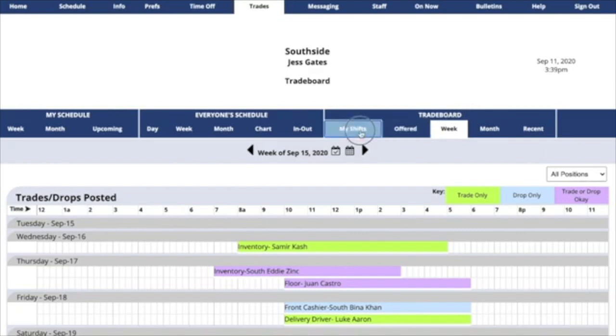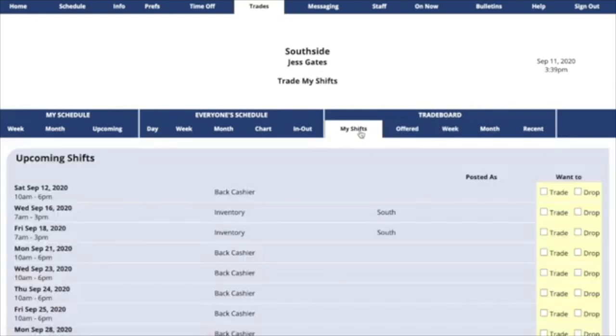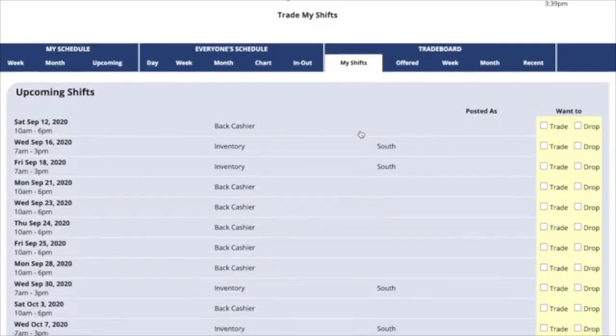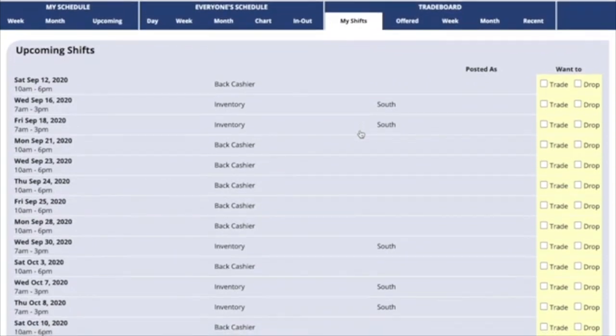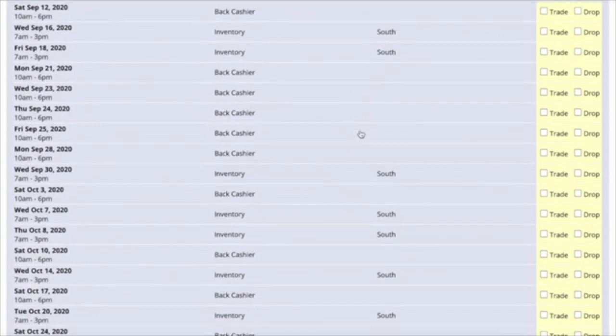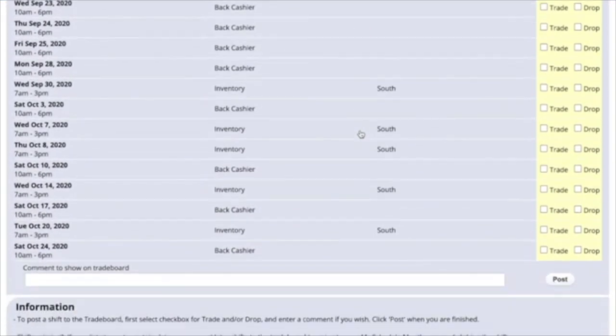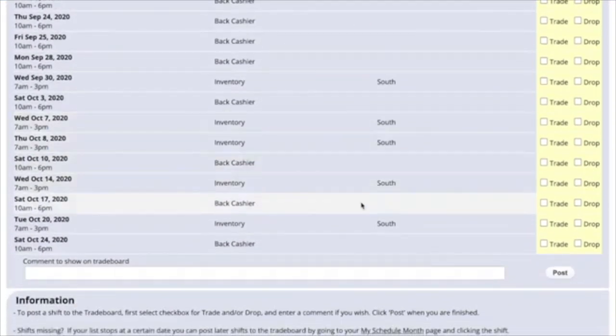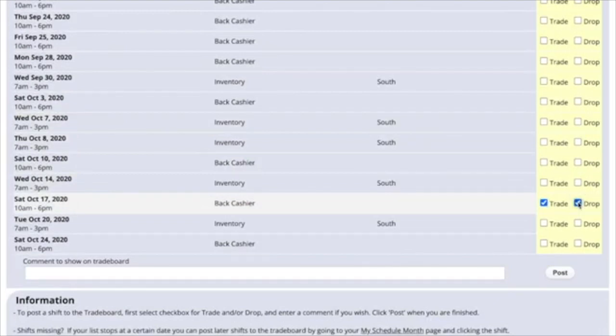As you look at the trade board section, you'll see My Shifts. This is a list of all the shifts that you're assigned to. Now if you'd like to post one to the trade board, you can come and post it for either trade, or drop, or both.